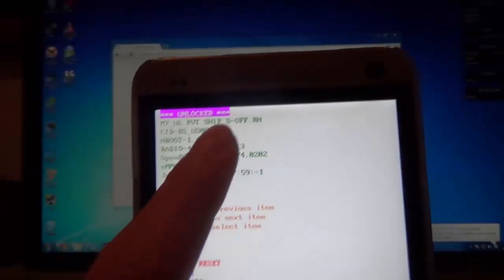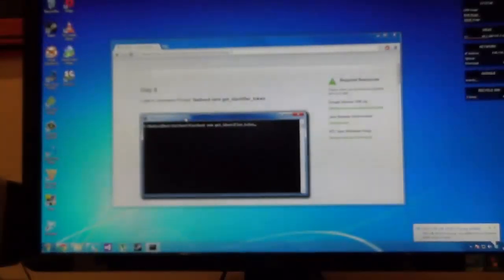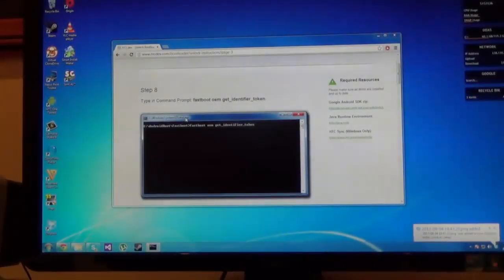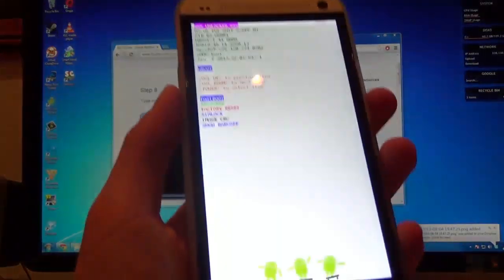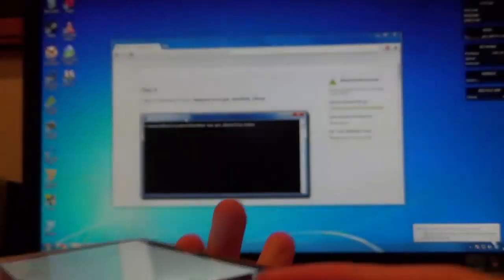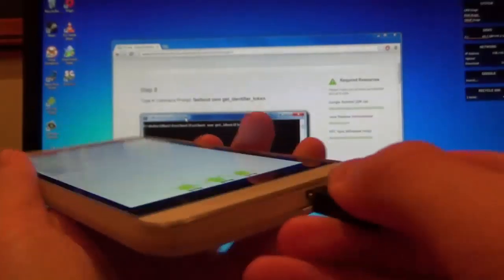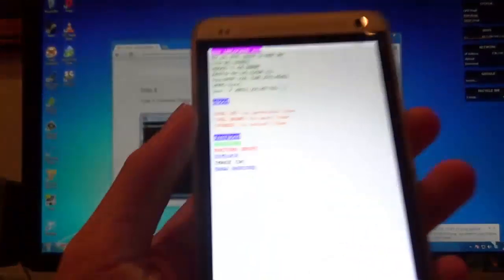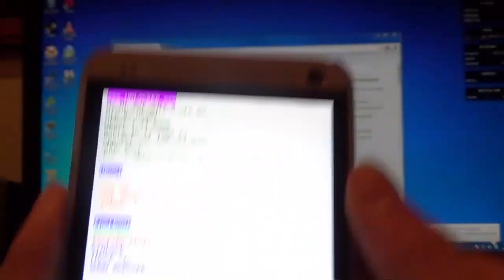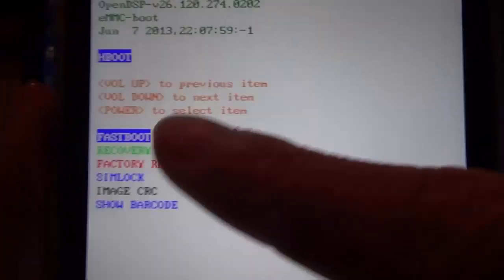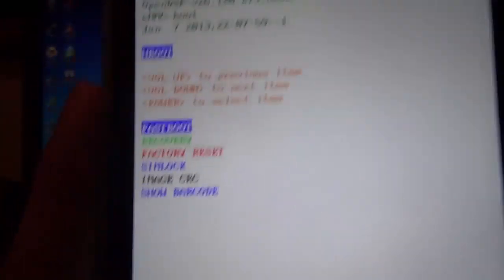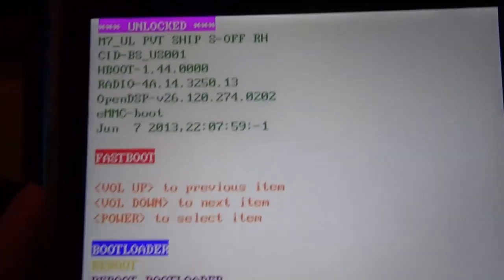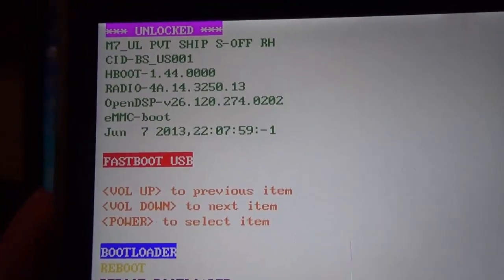Now what you want to do is grab a USB cable and plug it in. Mine says unlocked but that's because I've already unlocked it in a previous thing I've done. Now what you want to do is plug in the USB which is connected to your computer and press power on the selected fastboot menu kind of thing. Once you go to the fastboot USB in the red little box.